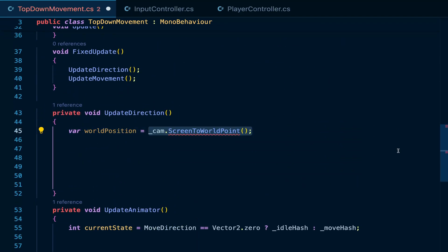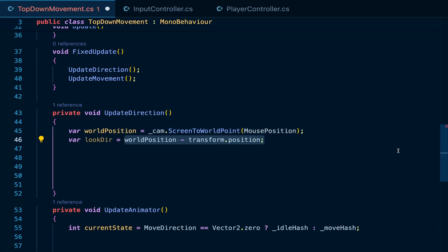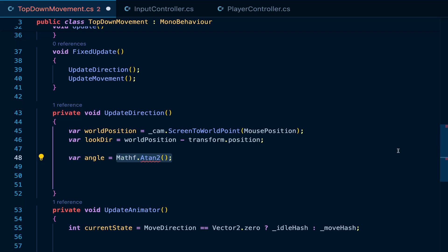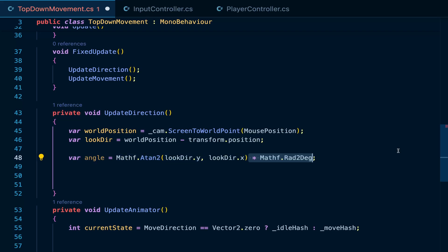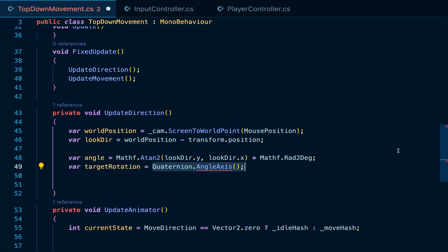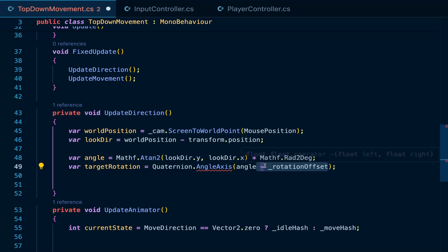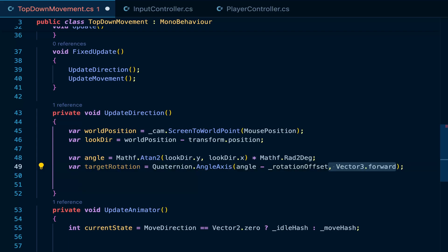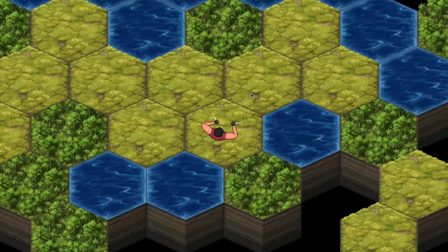So, first, we'll get the world position of the mouse using screen to world point method of the main camera. We get the direction to rotate towards. Then, using the mathf.arctangent function, we can get the angle towards this direction and convert it to degrees. To create a rotation for this angle, use the quaternion.angleAxis method which takes the angle plus the offset to rotate towards and the axis to rotate about. Then, we can set this rotation and transform that rotation.